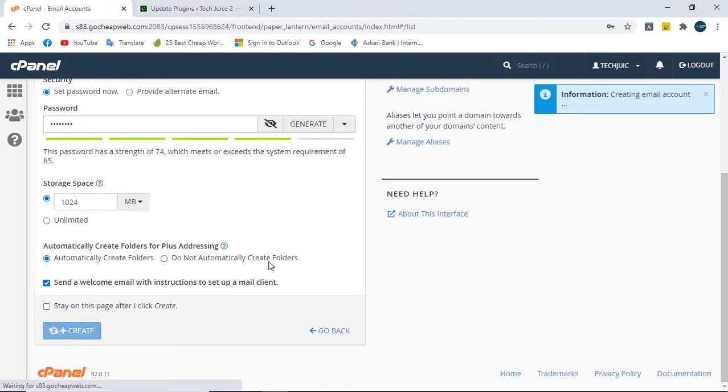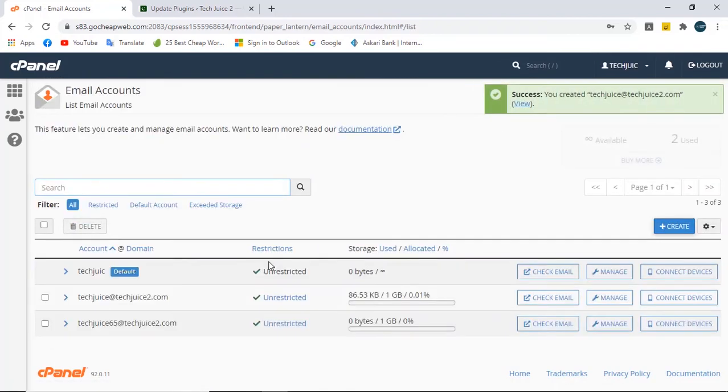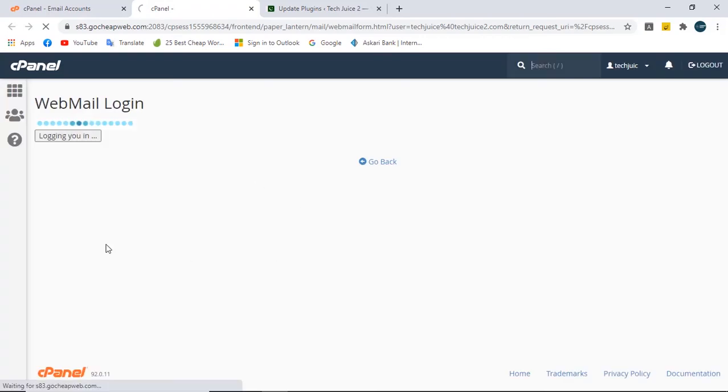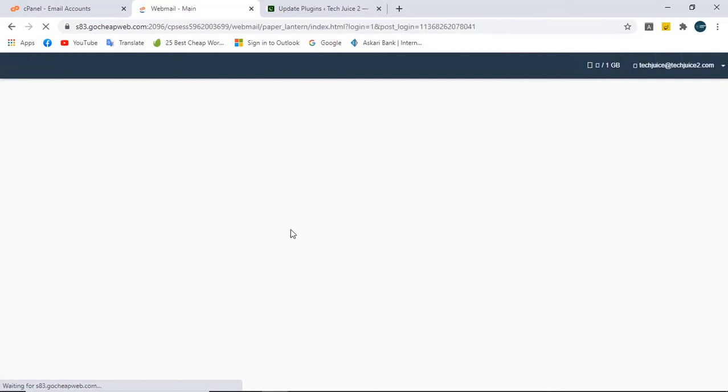You can see this is successfully created. You've created techjuice@techjuice2.com. You have created a free webmail. Please remember this is free. Now let's check our webmail login.